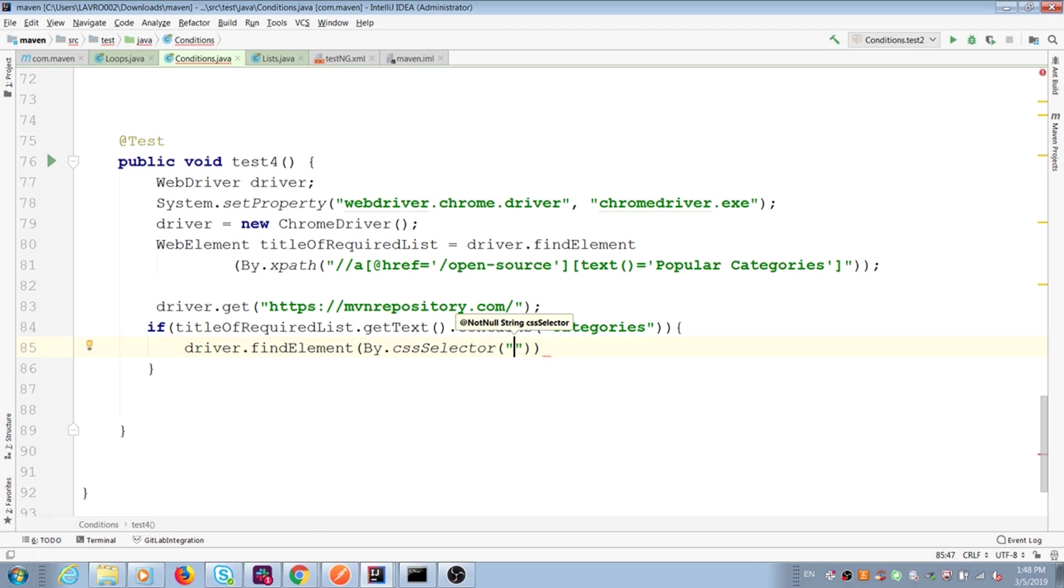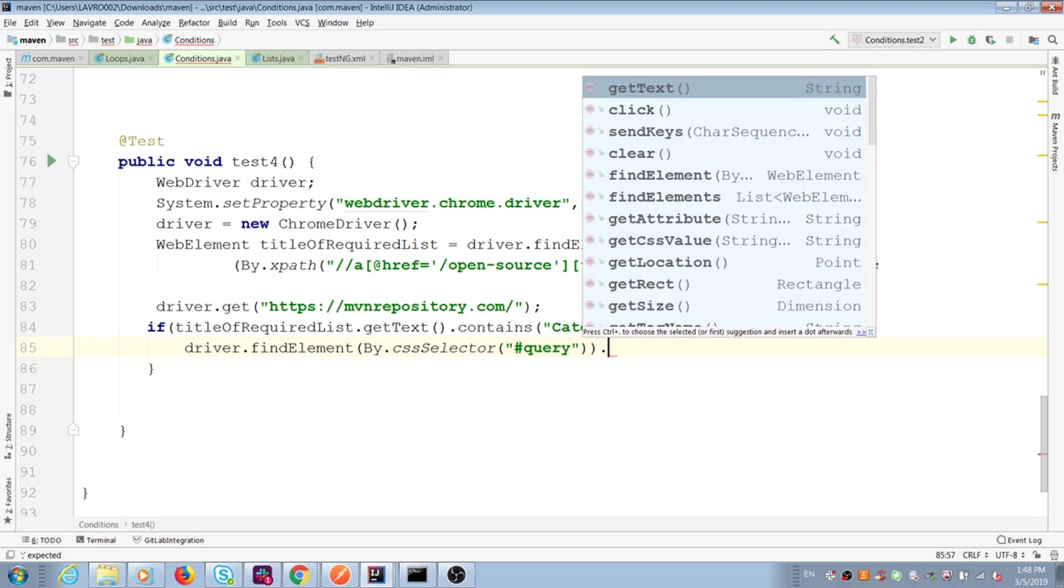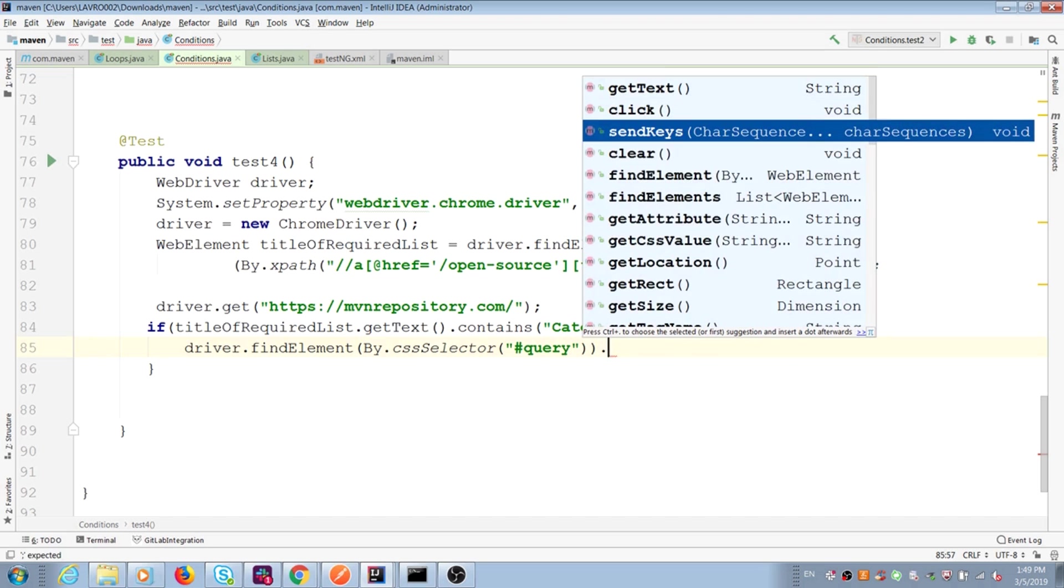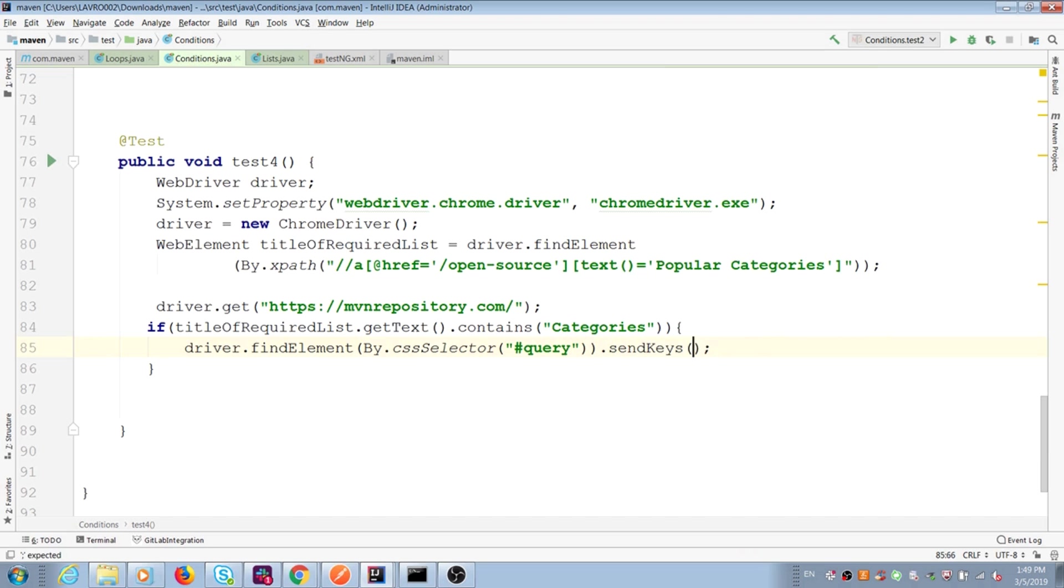OK, I find this element. We type something in search field. We always use send keys for that. For example, we can find selenium.